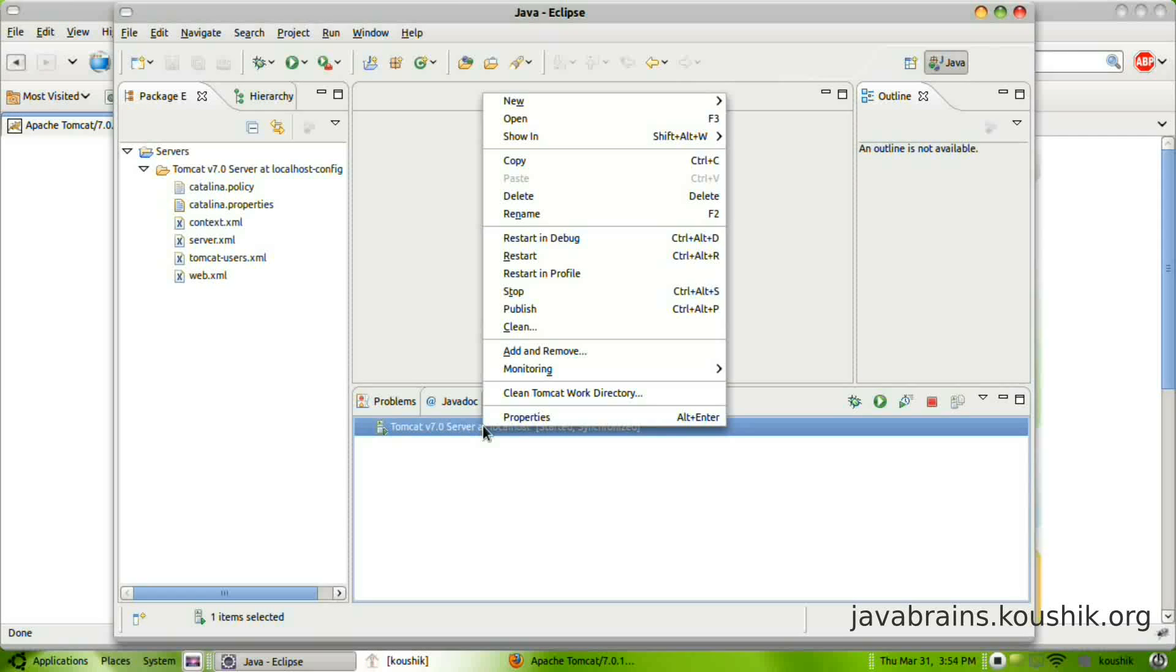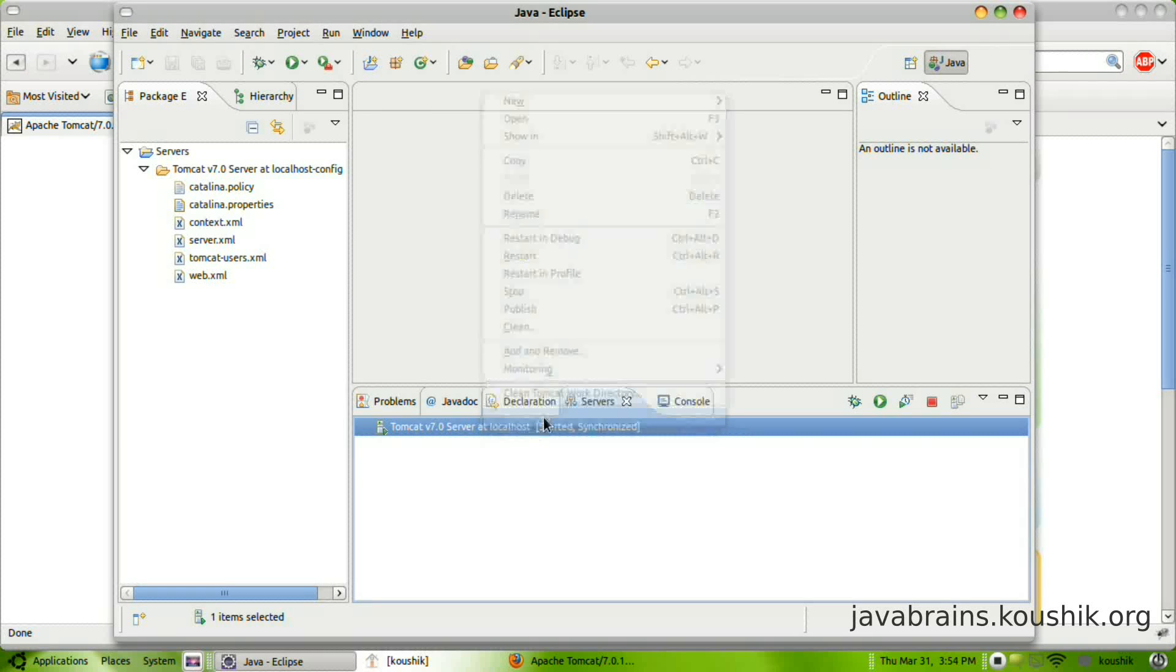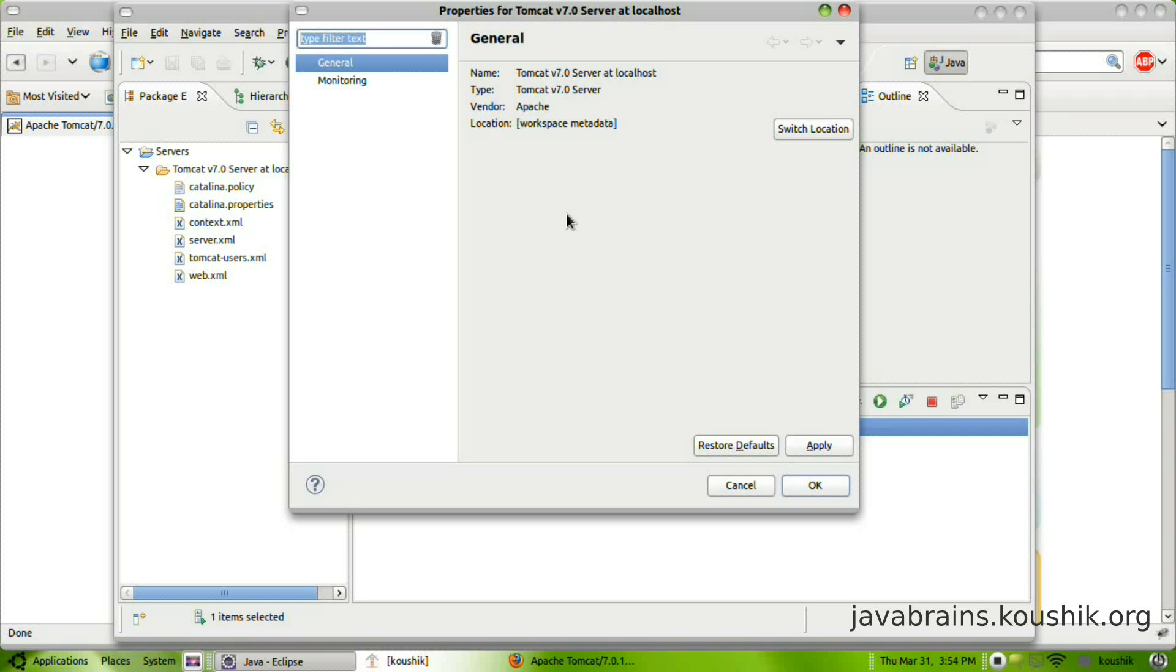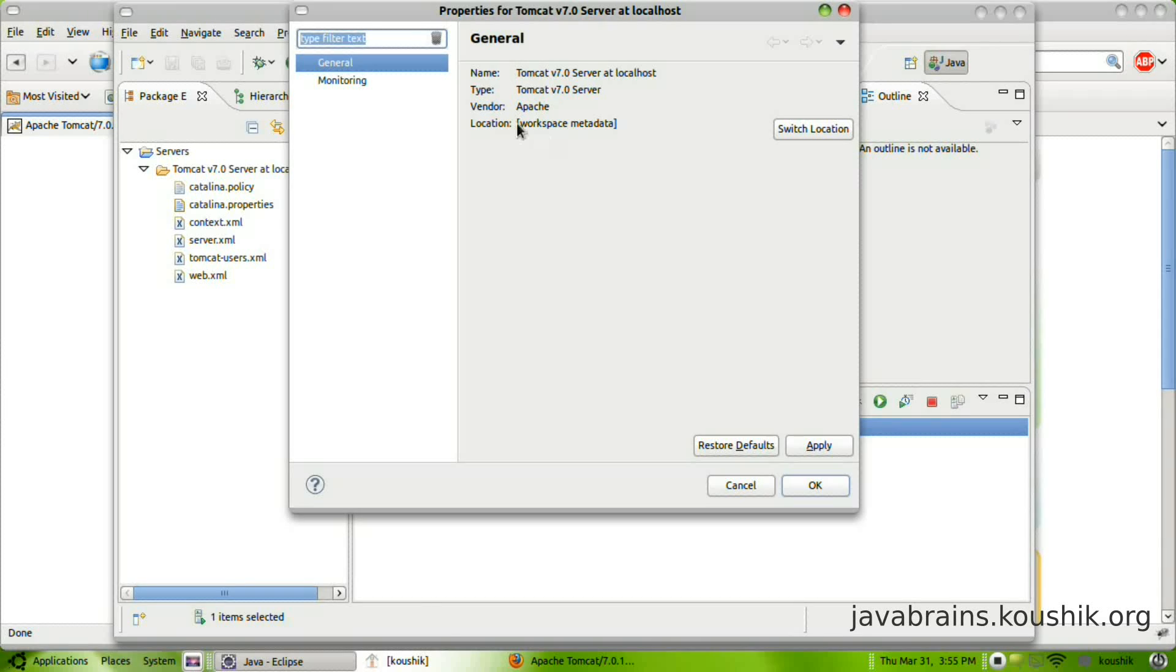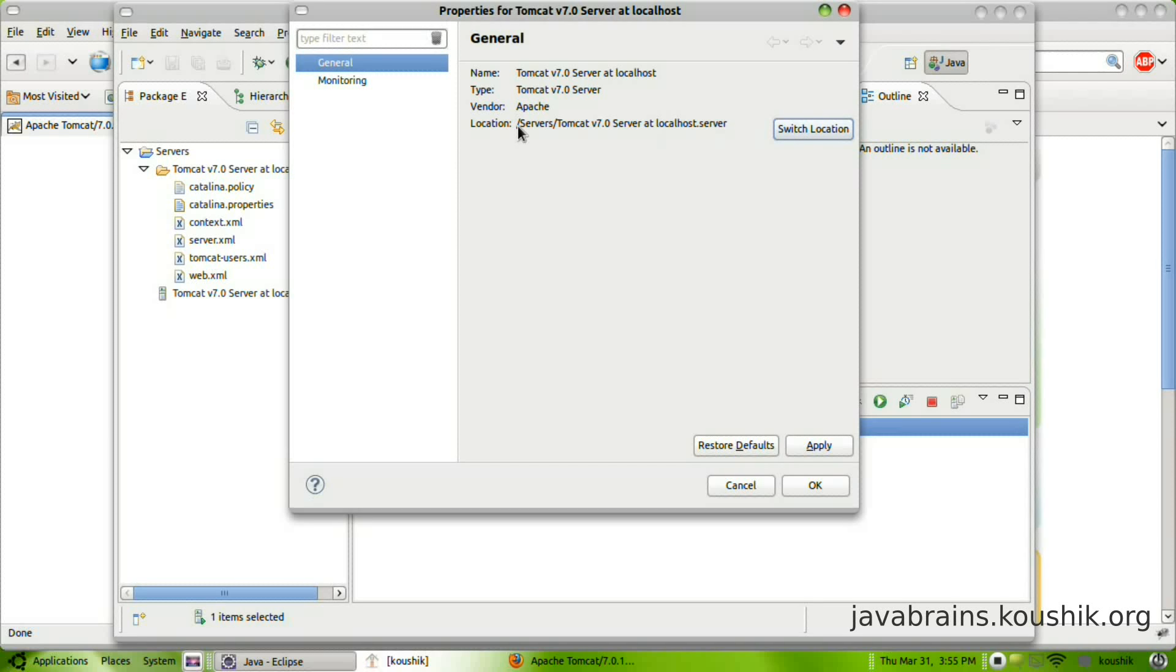So right click and click on properties. When you click on properties, you get the properties here. You have a location as workspace metadata. Click switch location.